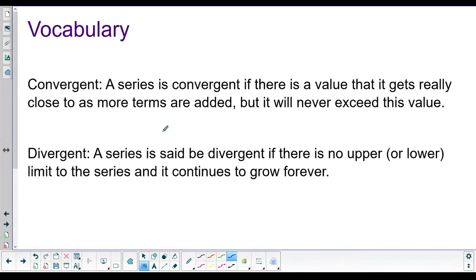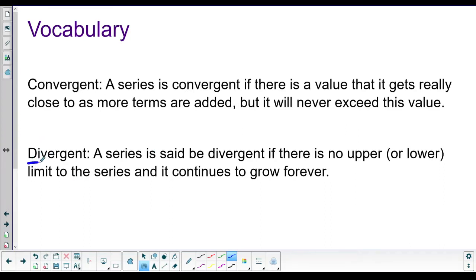So let's start with some vocabulary. There are two possibilities. You have maybe already struck upon one of them, right? If I add an infinite number of things, won't I get an infinite number, infinity? That is what is called being a divergent series.